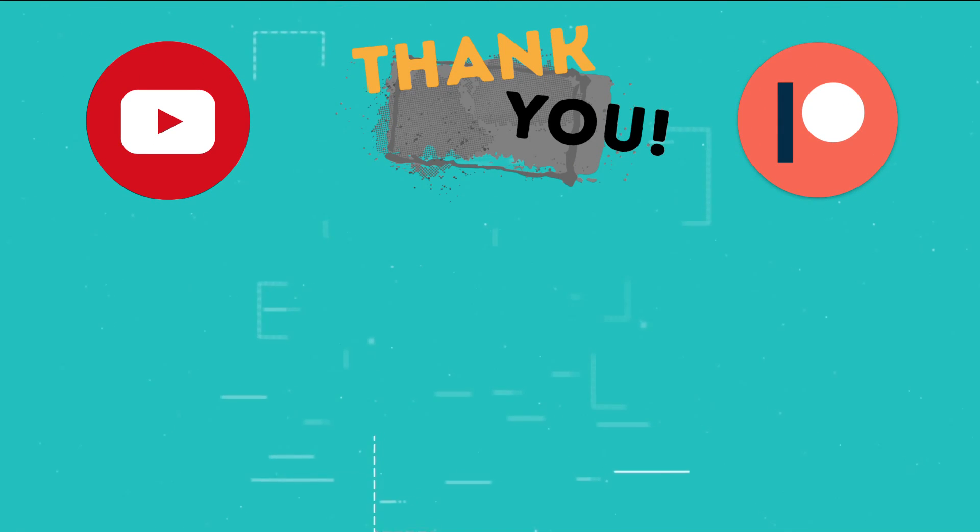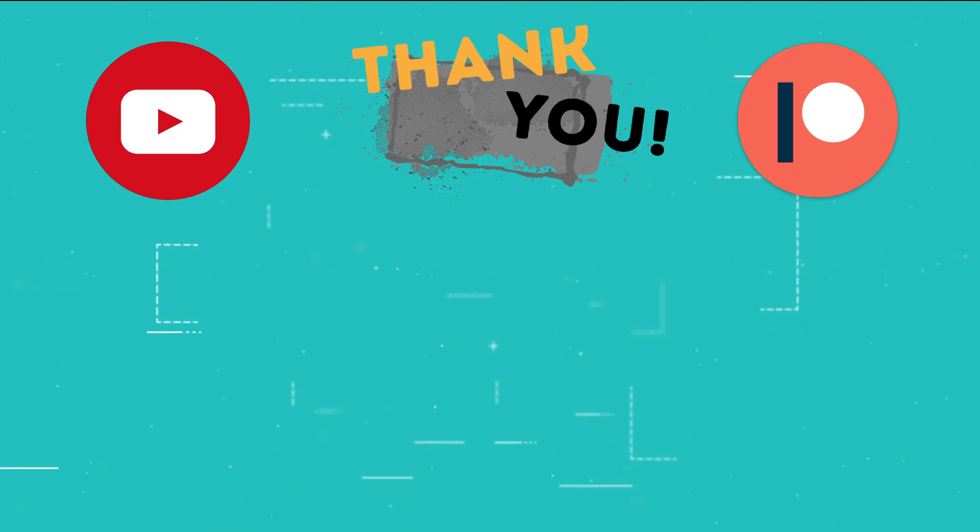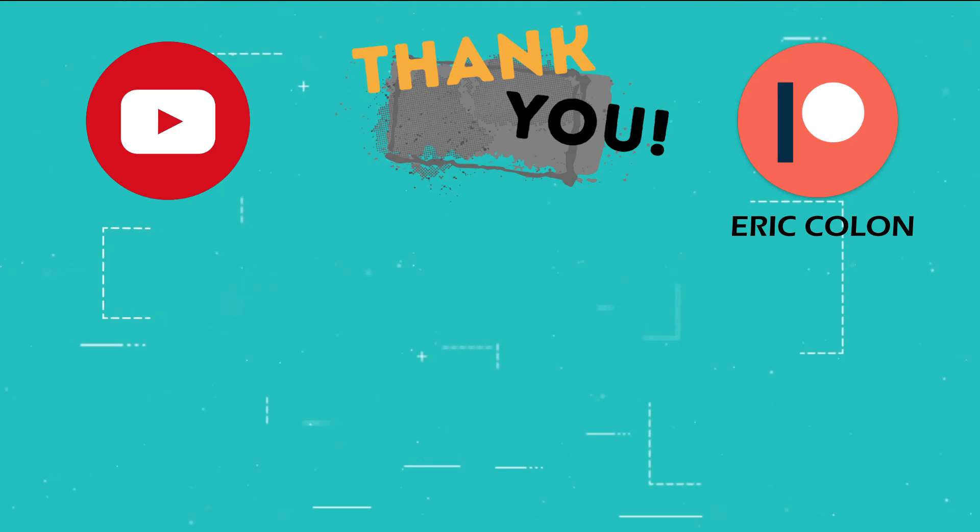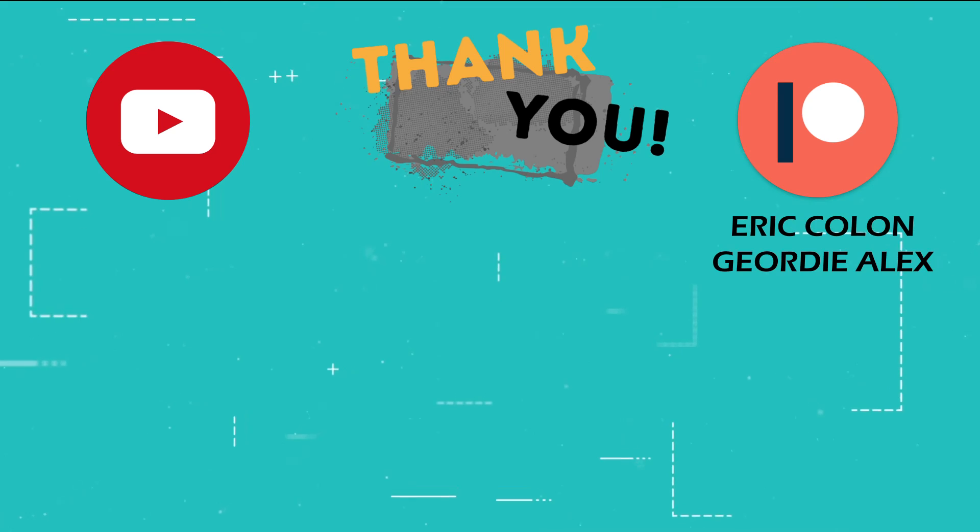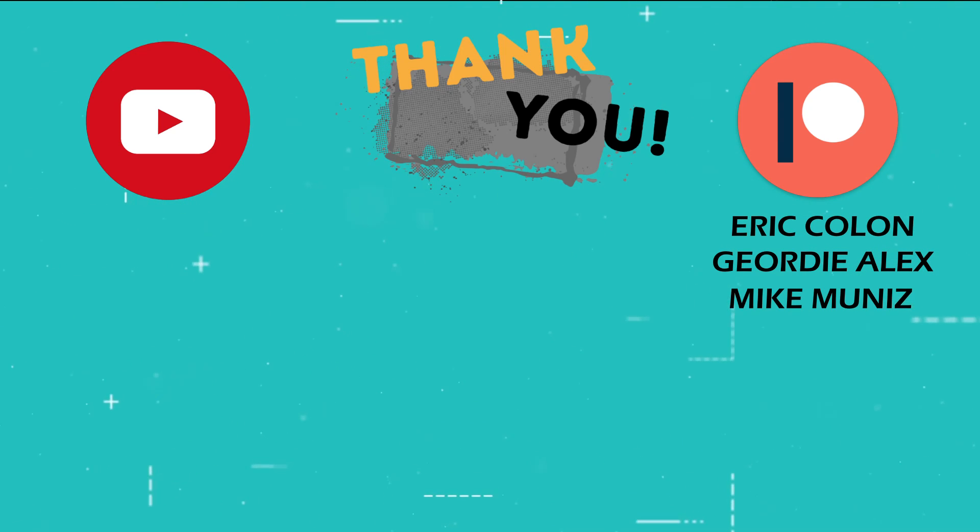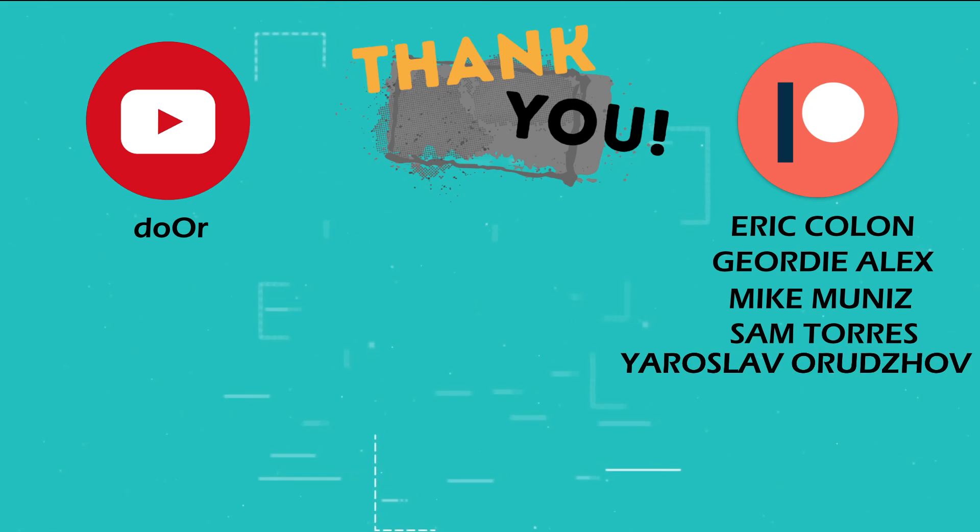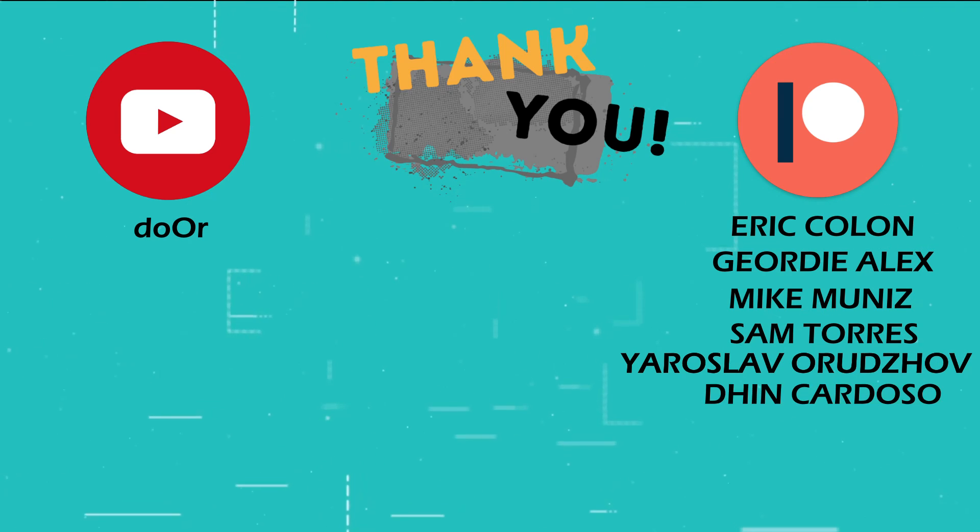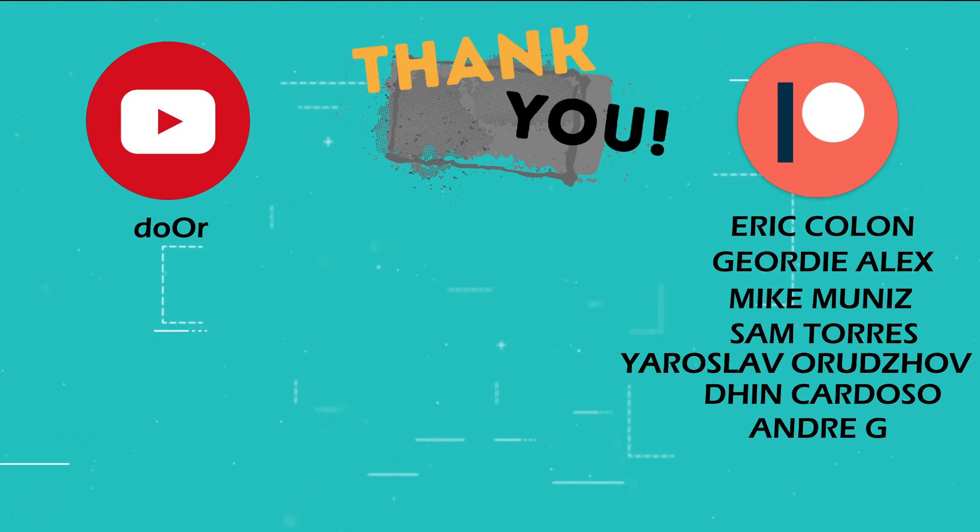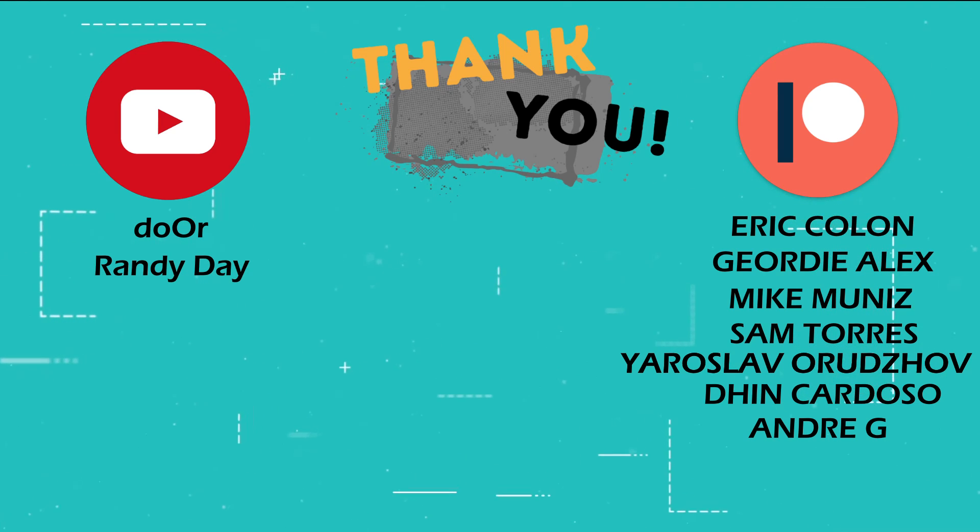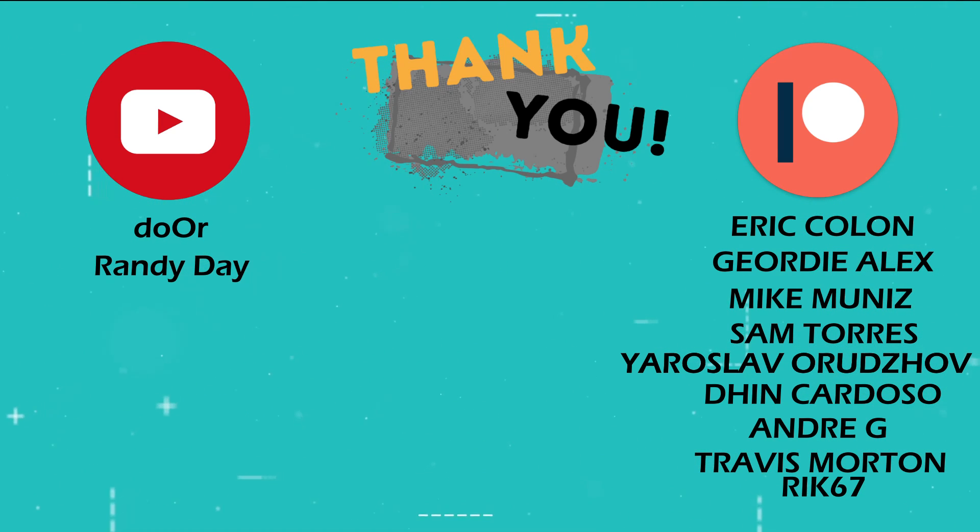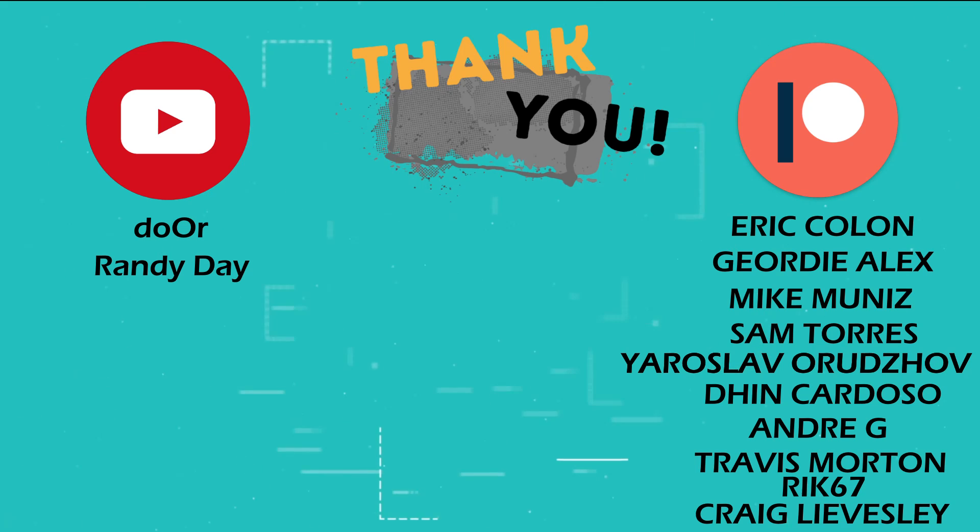This is the part of the video where I thank those users who support the channel through YouTube memberships and Patreon. Eric Colon, Jordy Alex, Mike Muniz, Sam Torres, Dor, Yaroslav Orudzov, Den Cardoso, Andre G, Randy Day, Travis Morton, Rick 67, Craig Livesley, and Batman.